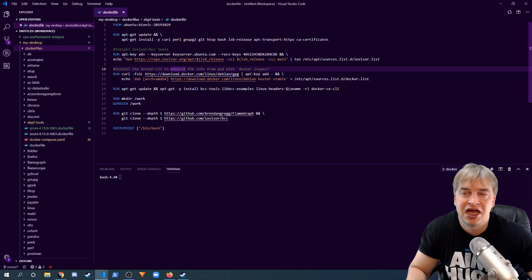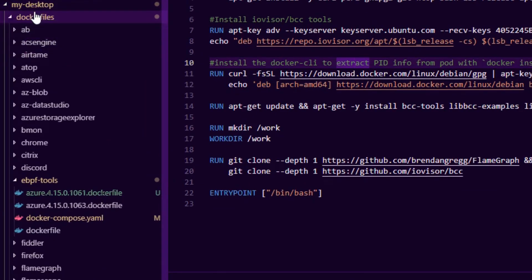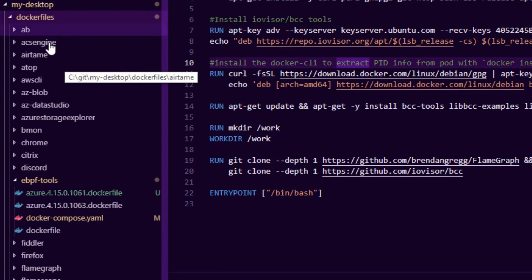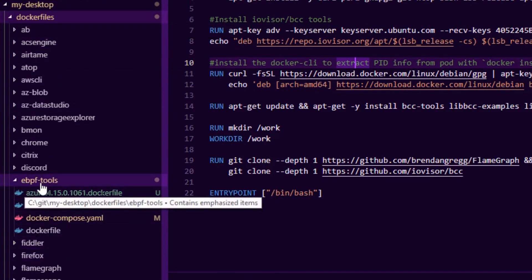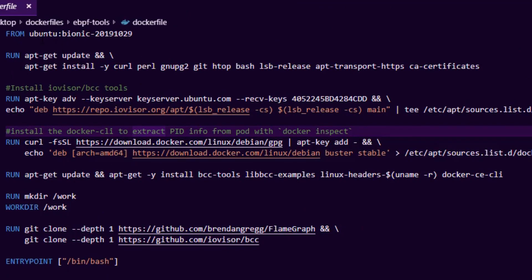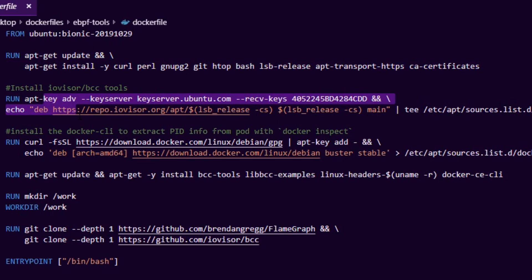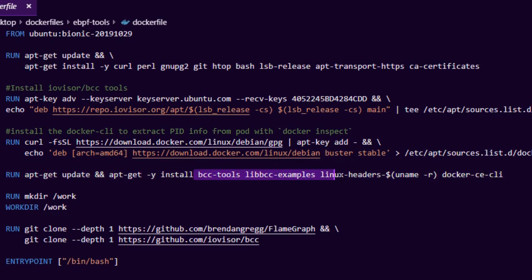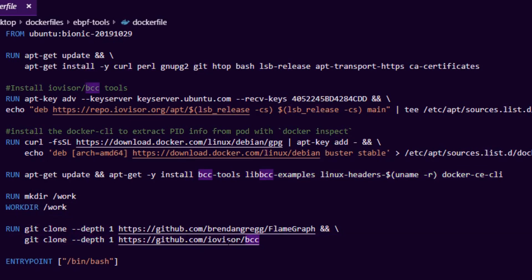Before we start, I put a link in the description to my Docker files repo — basically my desktop repository where I run everything on Linux in containers. I have eBPF tools, and I'm going to show you my base image that I use to build up a profiler. What we do is say FROM Ubuntu, install all the dependencies, add the IO Visor pre-compiled BPF tools repository, install the required dependencies, and then clone the IO Visor GitHub repository as well as the flame graph one.